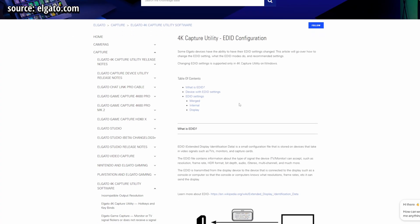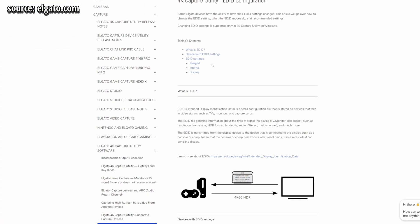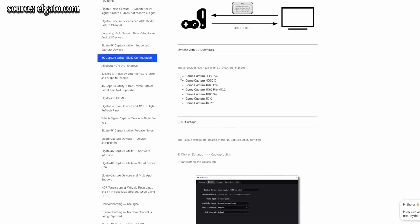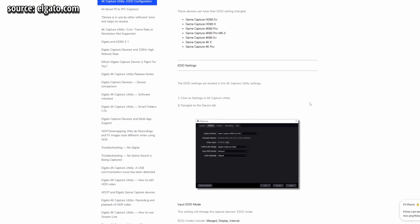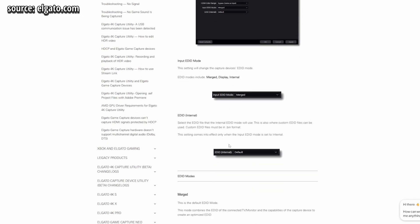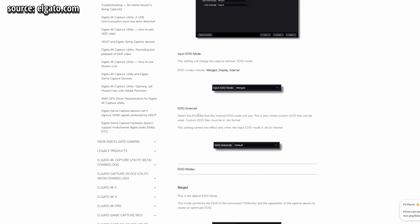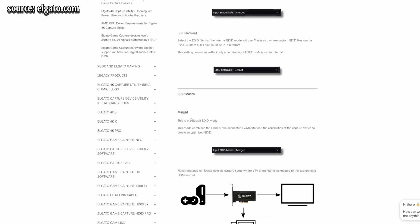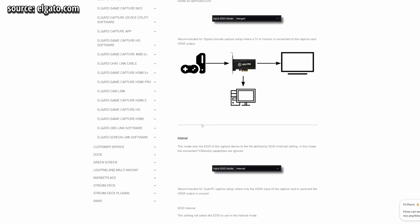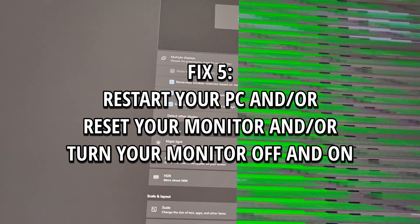So I recommend checking out for your capture card. In Elgato, they mentioned about the 4k capture utility and the EDID, the different settings, what they recommend, which setting is actually good depends on your setup. Merges by default, and they mentioned if you have issue to change that. You can check for yours and see which one is best for your particular setup.